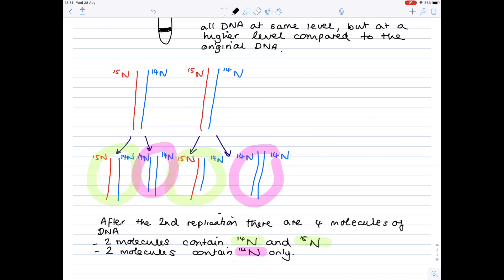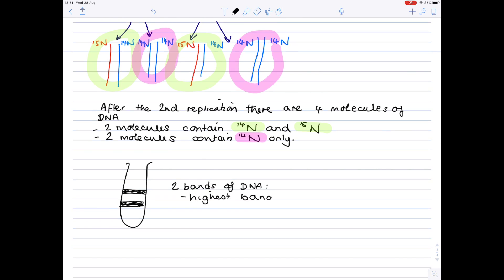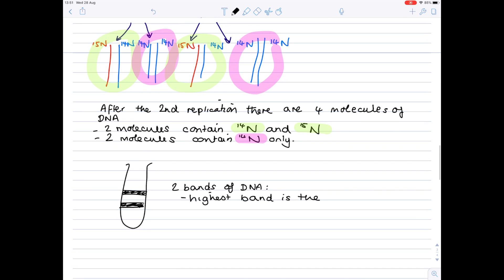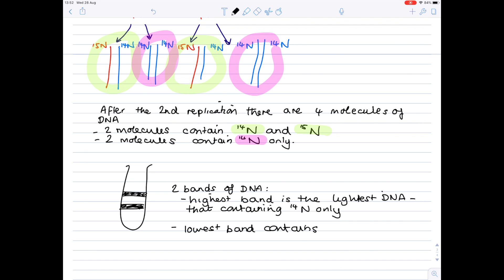Now we need to centrifuge those second generation results and see what we get in terms of bands. And so once you've centrifuged you'll get two bands of DNA. The highest band is the lightest DNA that containing 14n only. The lowest band contains DNA with both 14n and 15n nitrogen. And therefore is at the intermediate level.